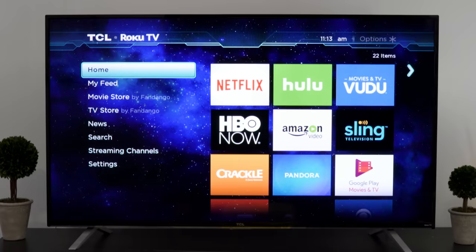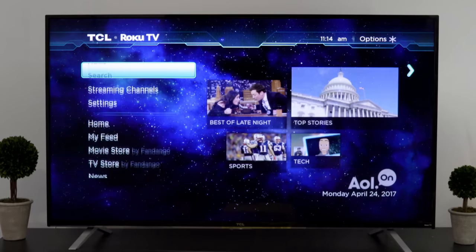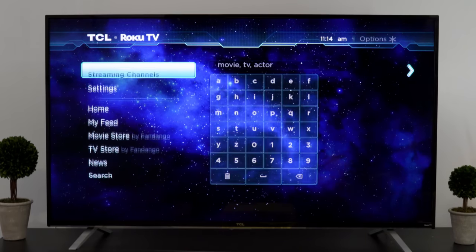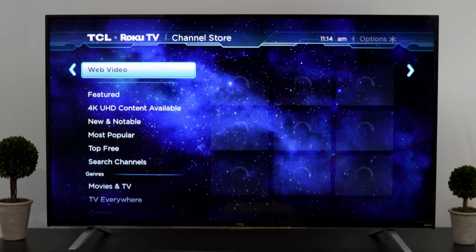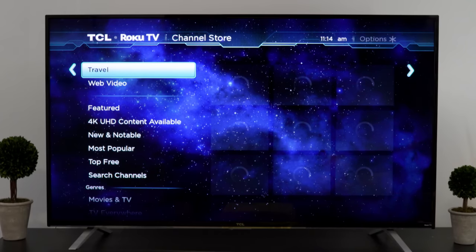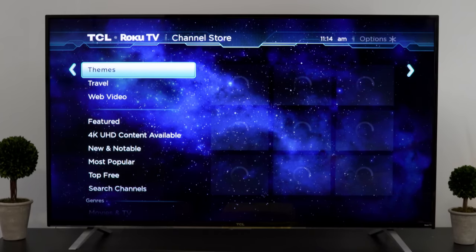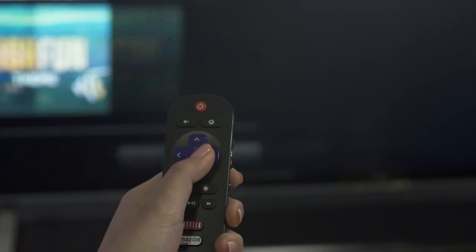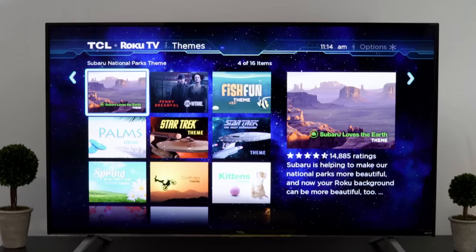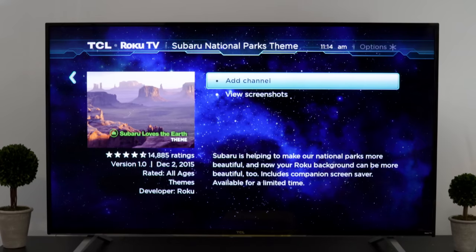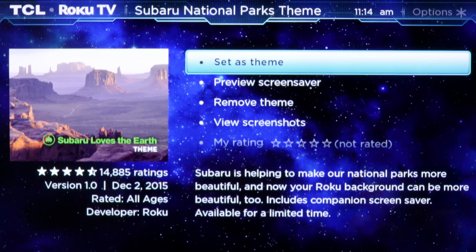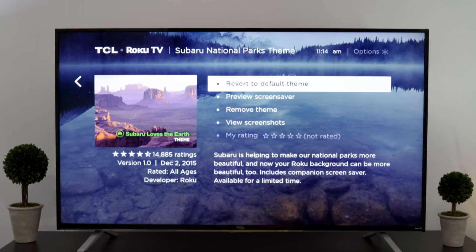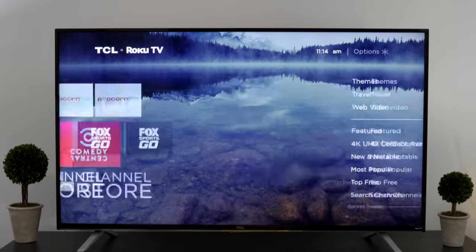And second, you can go to the channel store. Select streaming channels from the main menu, then choose the themes category. Browse a selection of free and paid themes and select one you like. Simply click to install, and then choose set as theme.